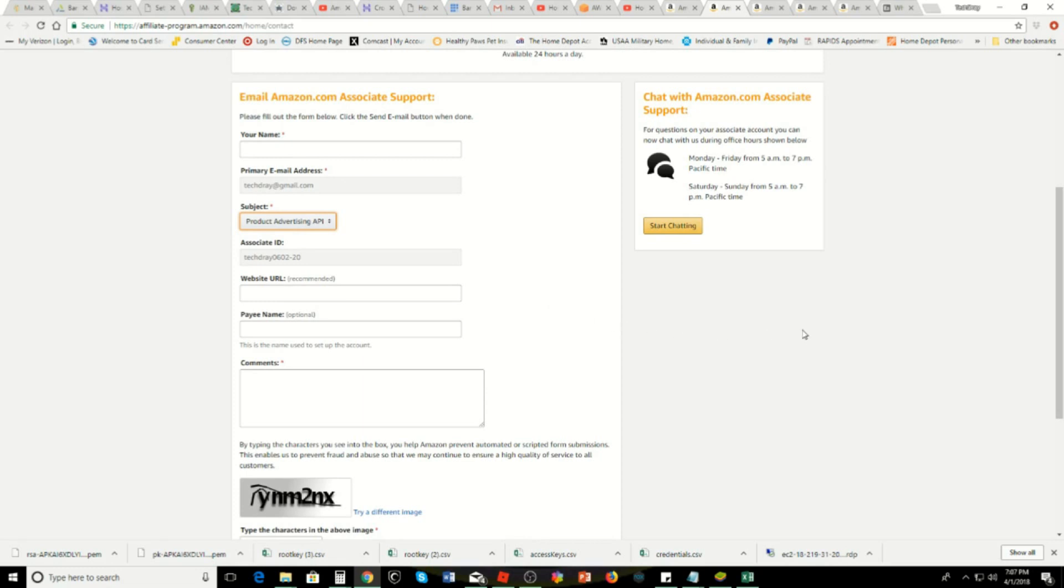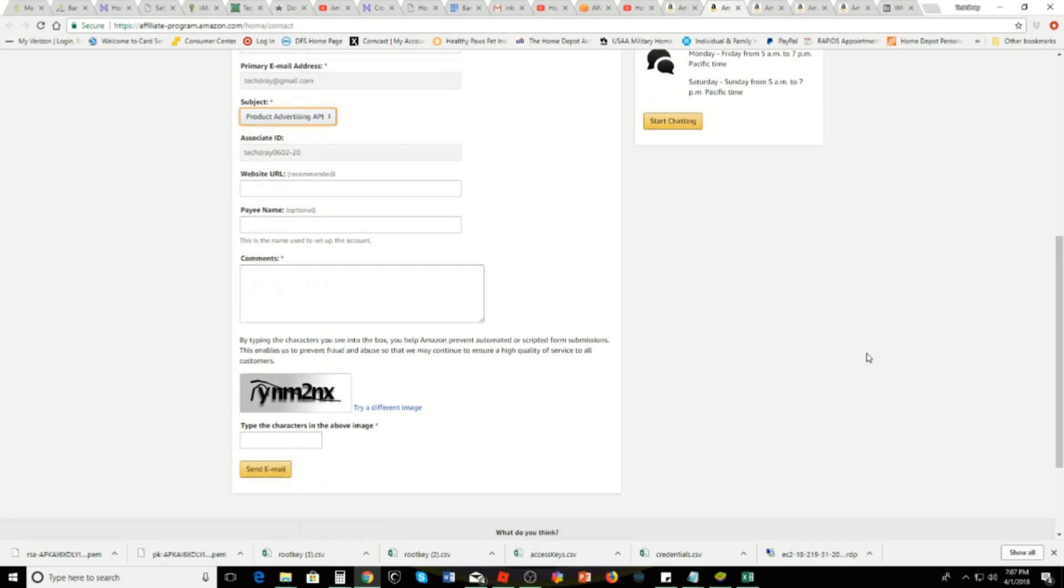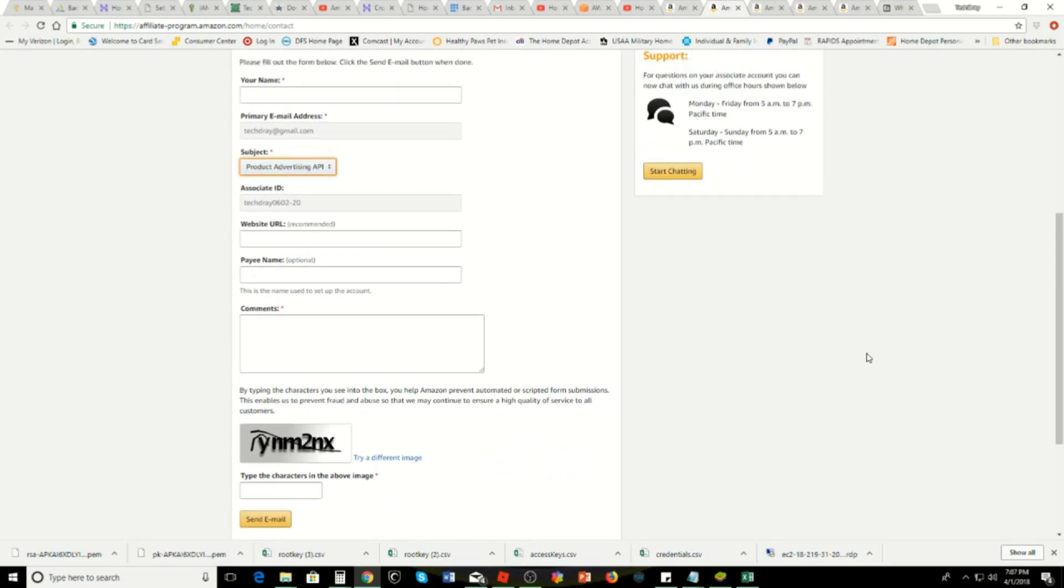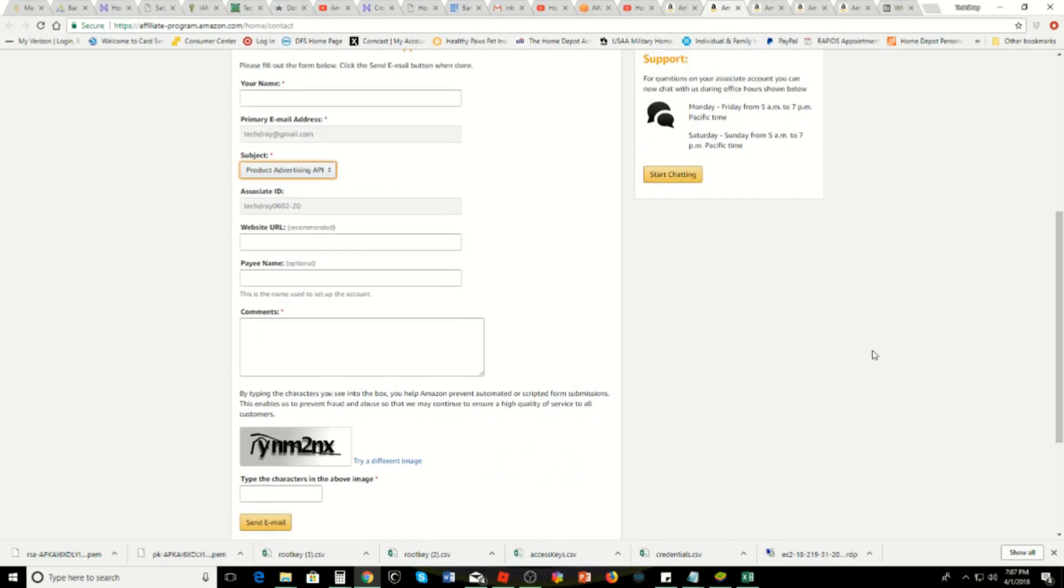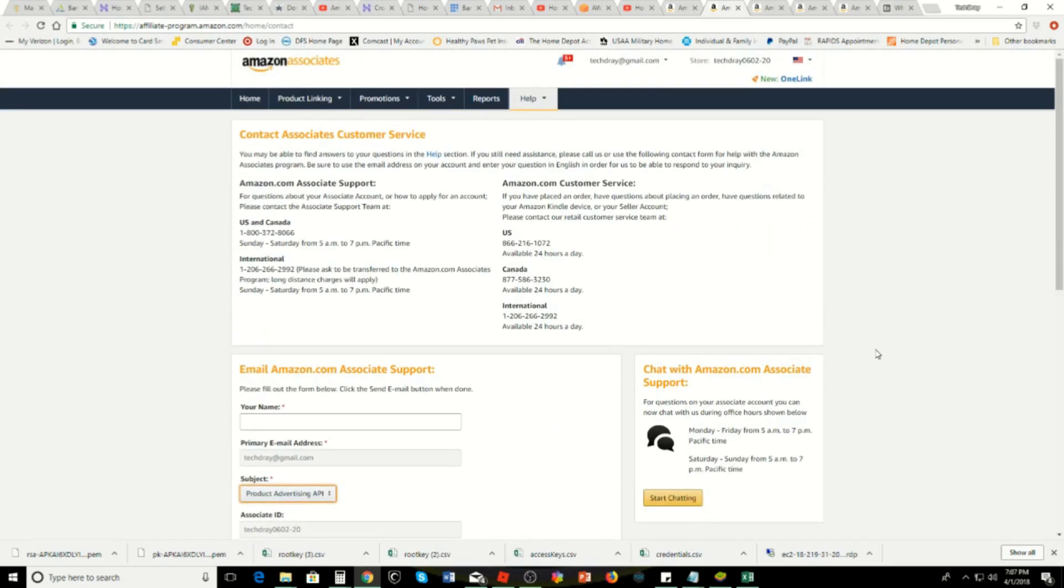That way you can link up to those products and put them into your website. So that's basically it guys. I hope this helps out. All right, take care.